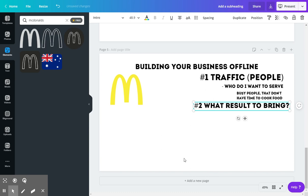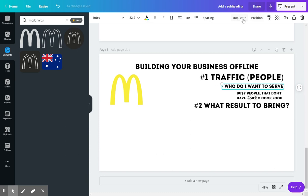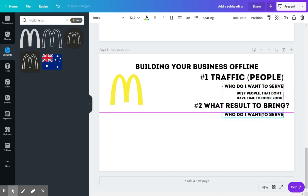Second thing is you want to think like what result do you want to bring to these people? So there's people that are very busy, and they could be in the demographic of 25 to 35, 45, 55. They have a pretty wide range.